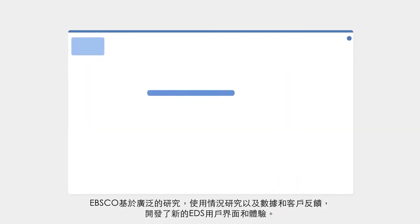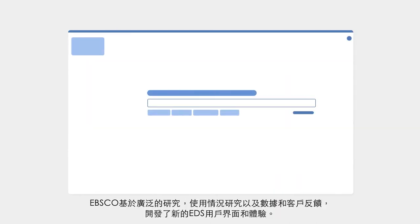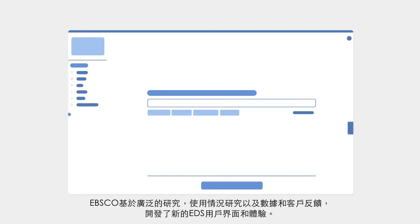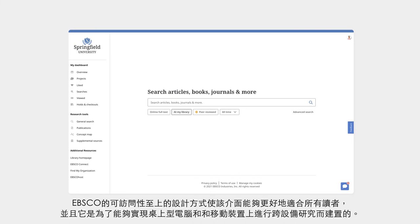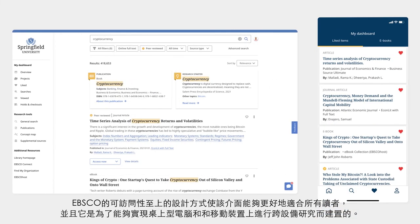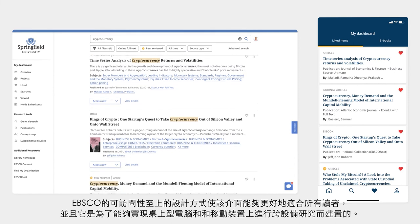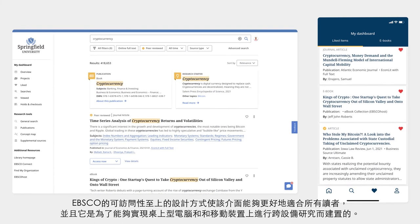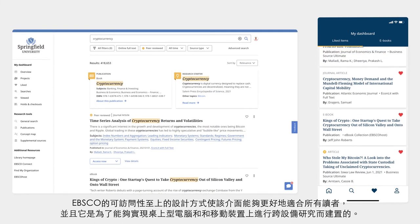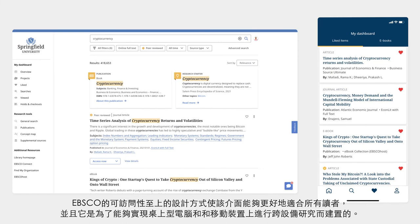EBSCO developed the new EDS user interface and experience based on extensive research, usage studies and data, and customer feedback. EBSCO's accessibility-first approach to design makes the interface better for all users, and it's built for cross-device research on both desktop and mobile platforms.